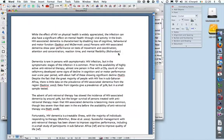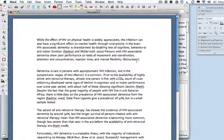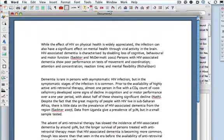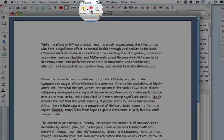In this screencast, I'll show you how to use EndNote to reference a document. I've opened the document in Microsoft Word, and I also have available to me at the top of the screen the EndNote toolbar.